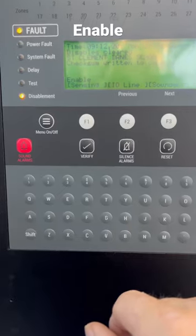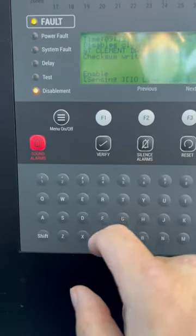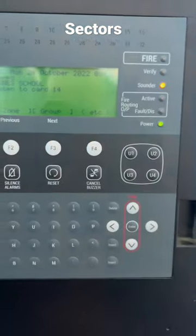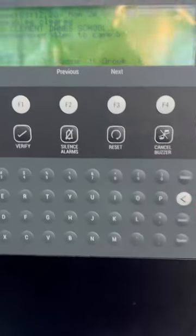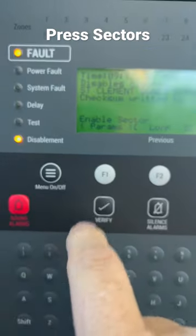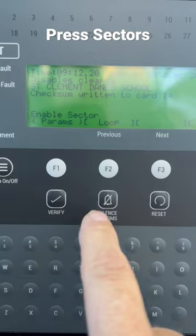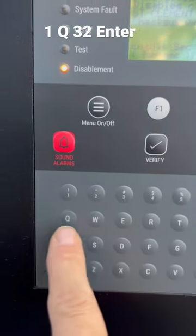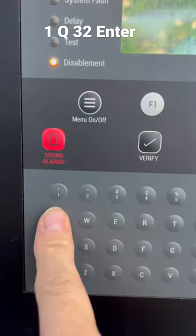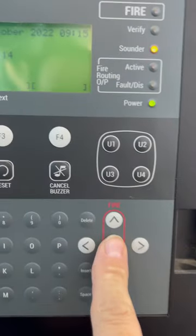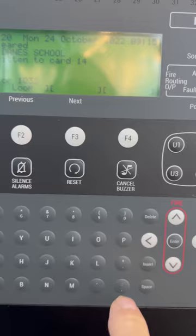Okay, then we want to press over here — sectors. Then sectors. And then you go 1, 2, 3, 2, and then come over here and press enter.